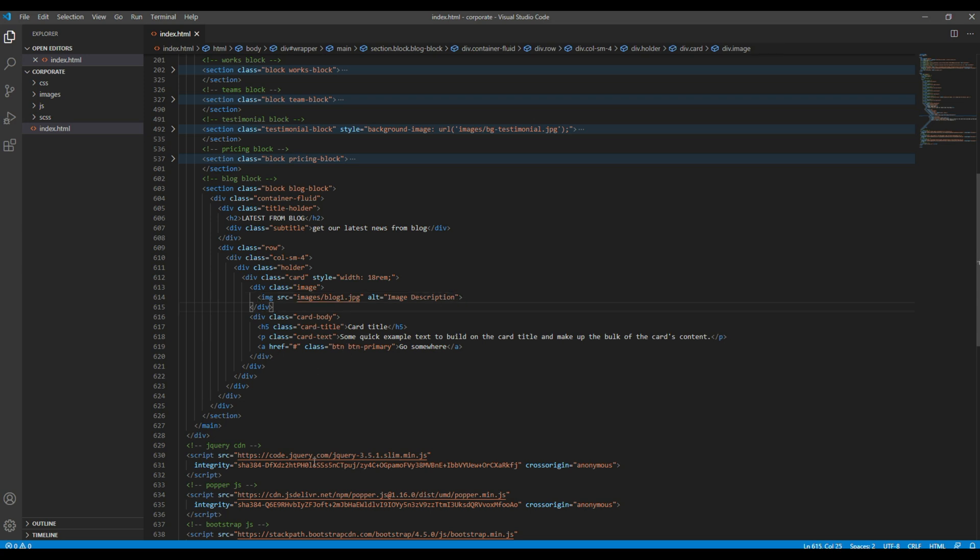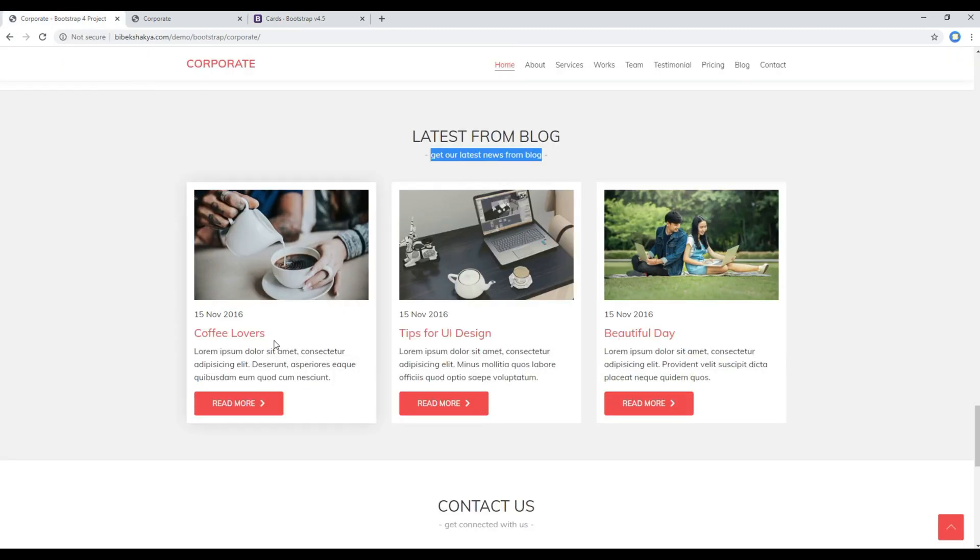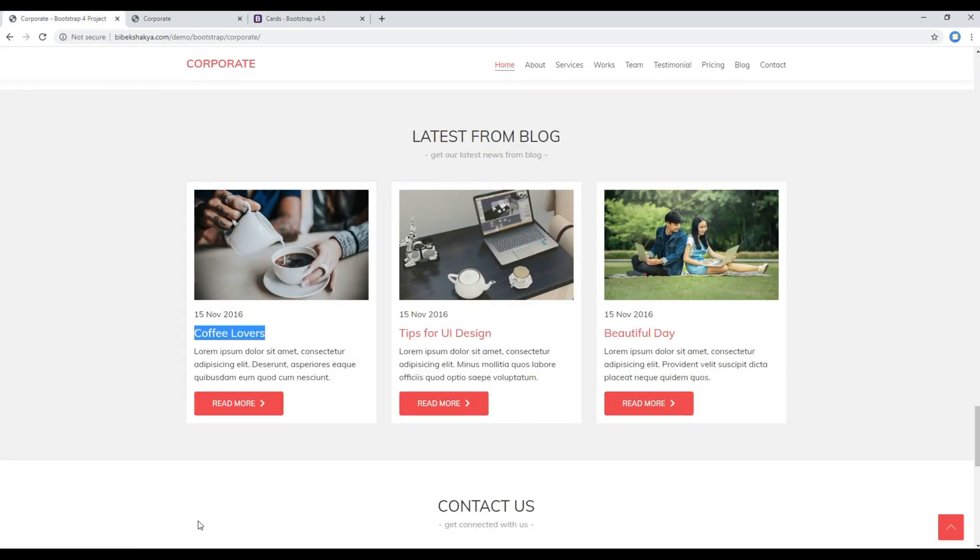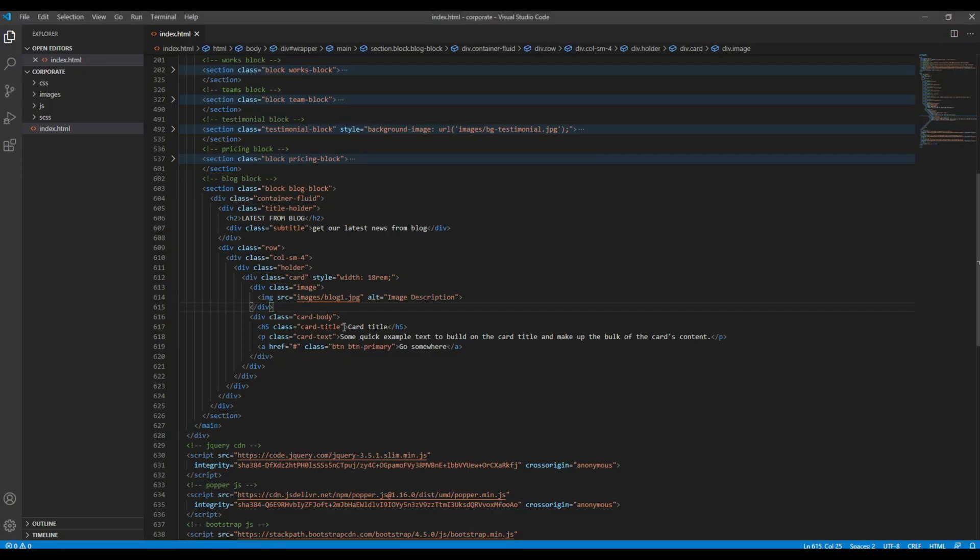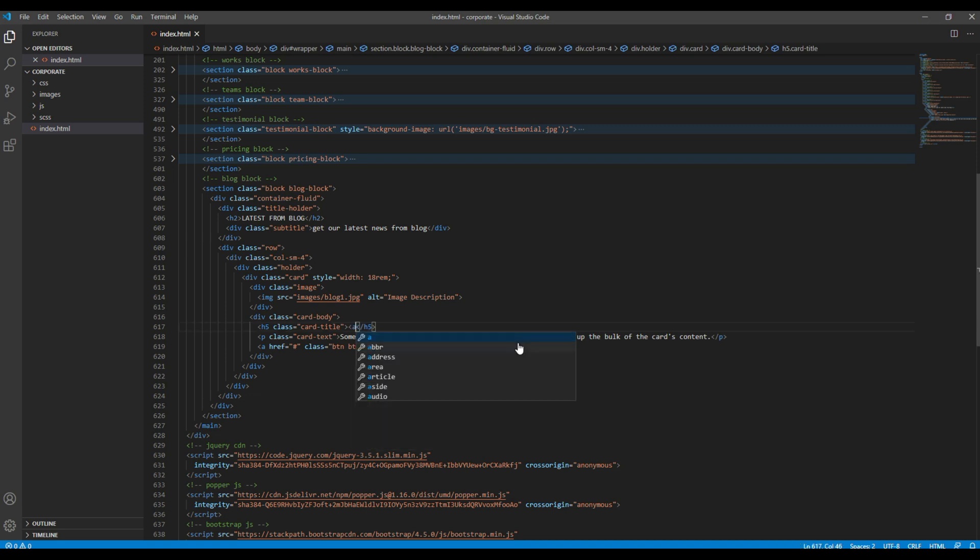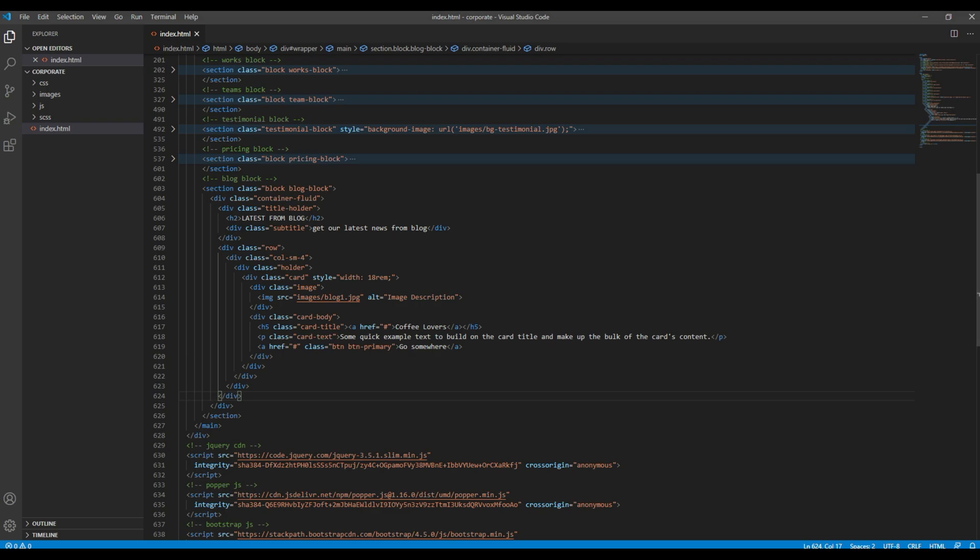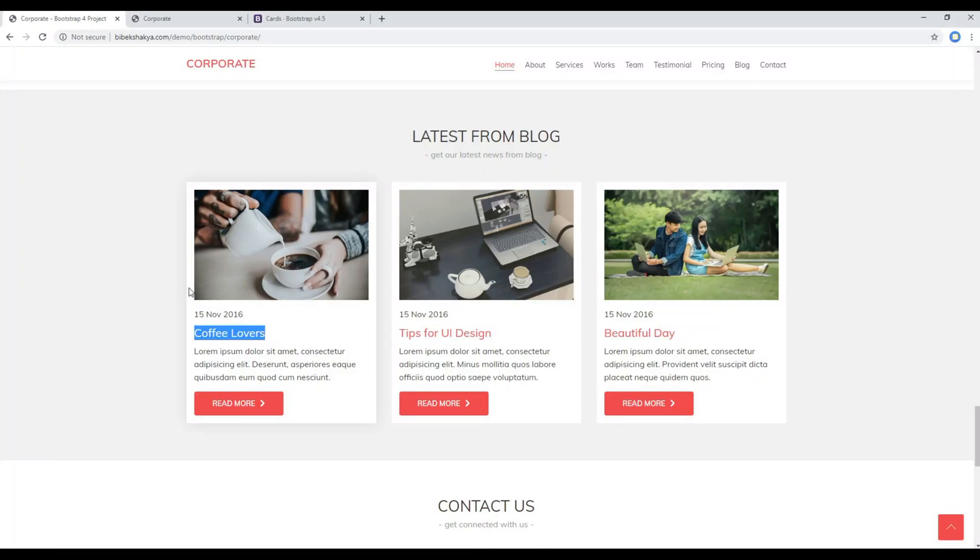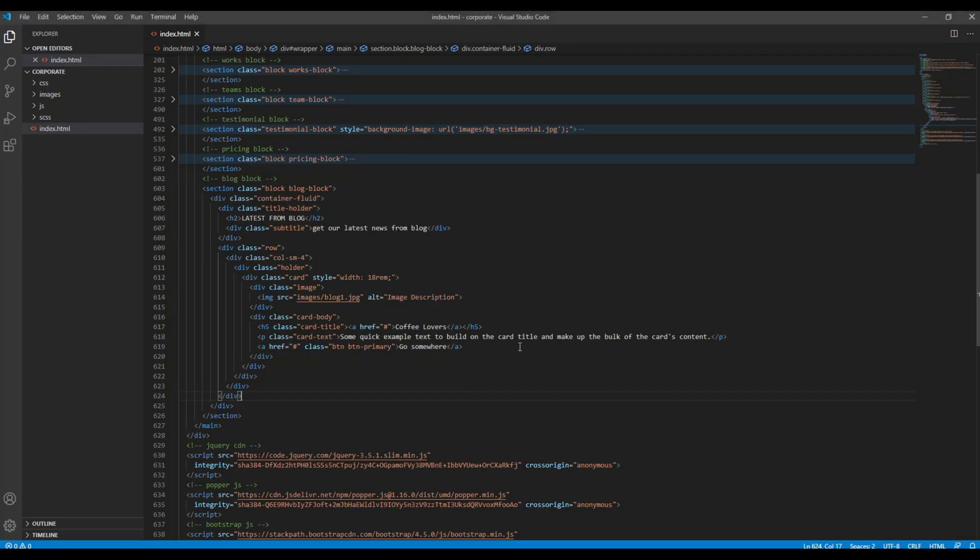And then for the title let's copy this title, and it has also got the anchor tag. So inside this heading you can create the anchor tag.